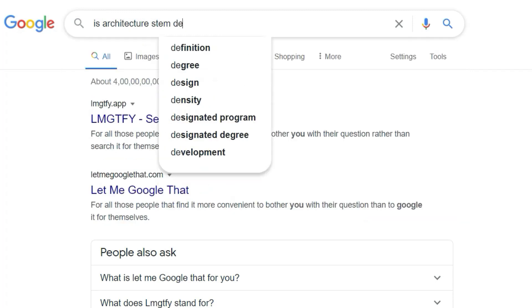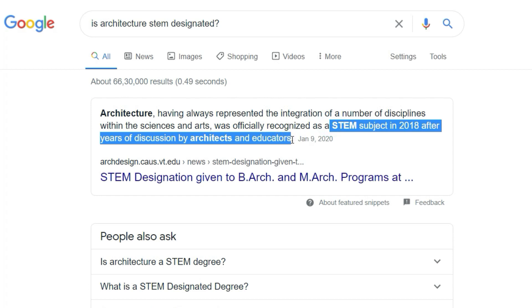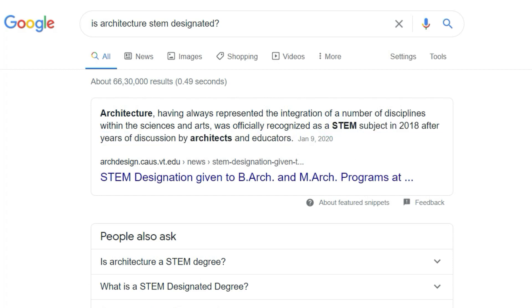Universities don't actually designate each program under each specific letter of STEM — they just tell you if a program is STEM designated or not. If your specific program isn't obviously under STEM, you can find out by googling 'Is [your program name] STEM designated?' and there'll be entries telling you whether your program is designated or not.